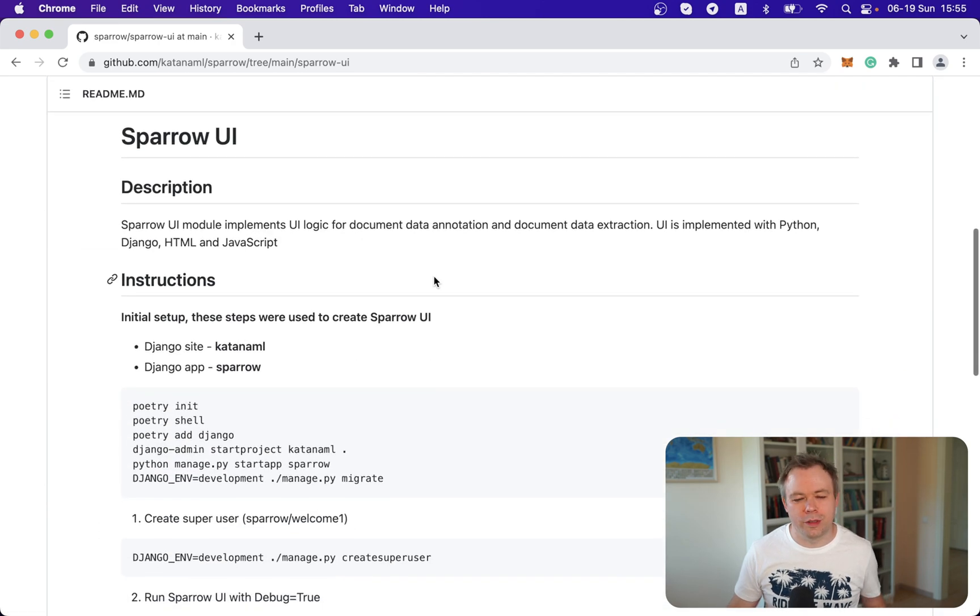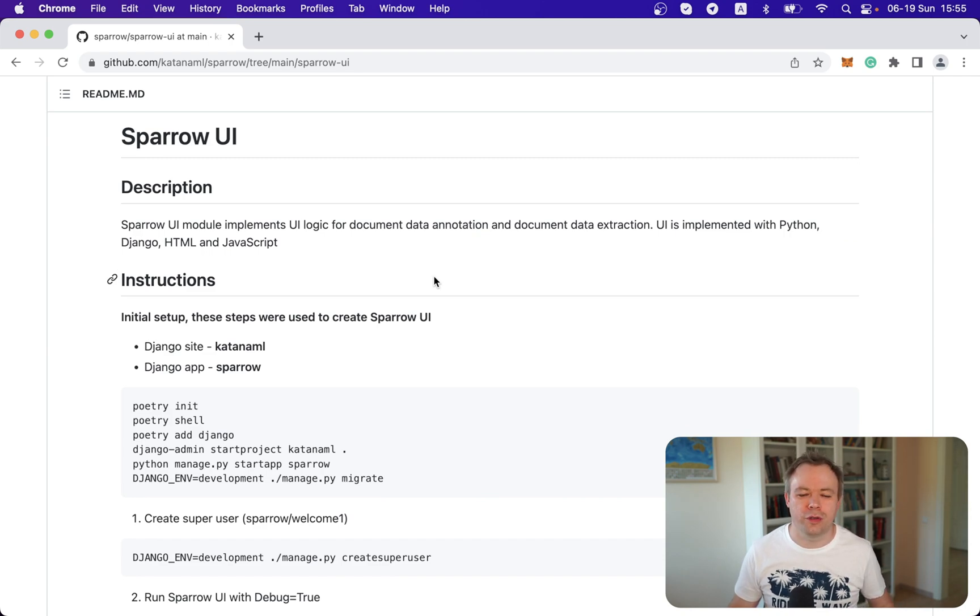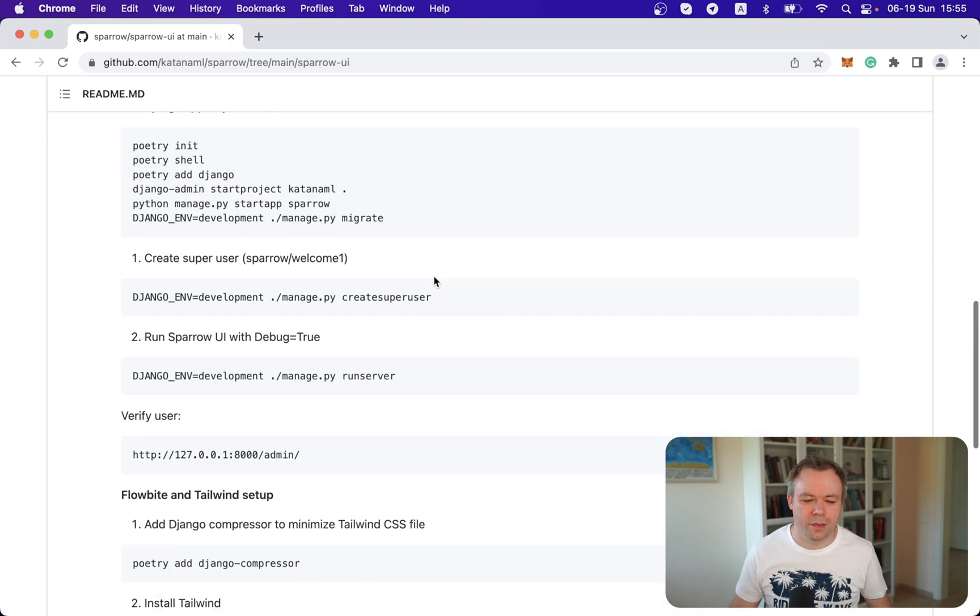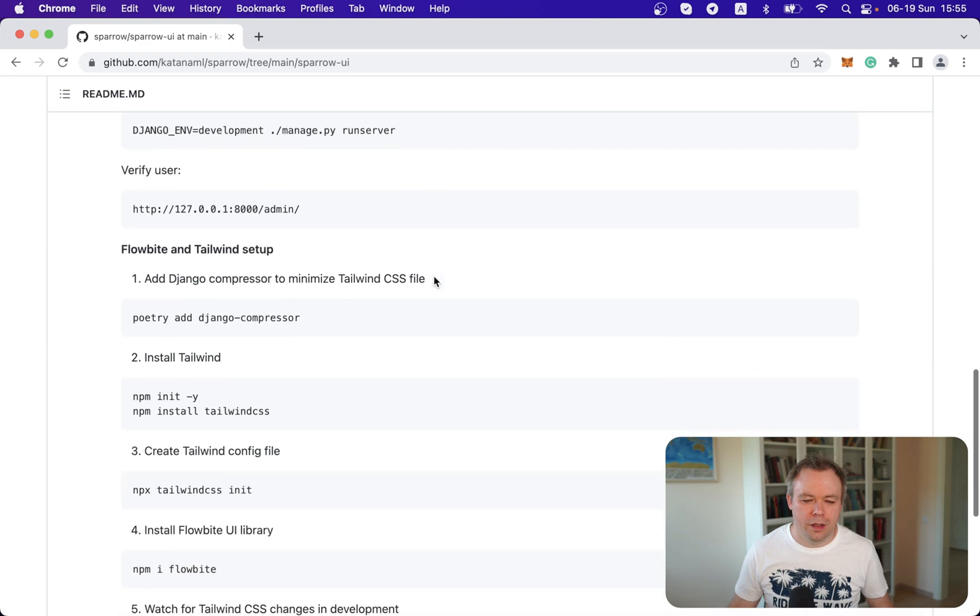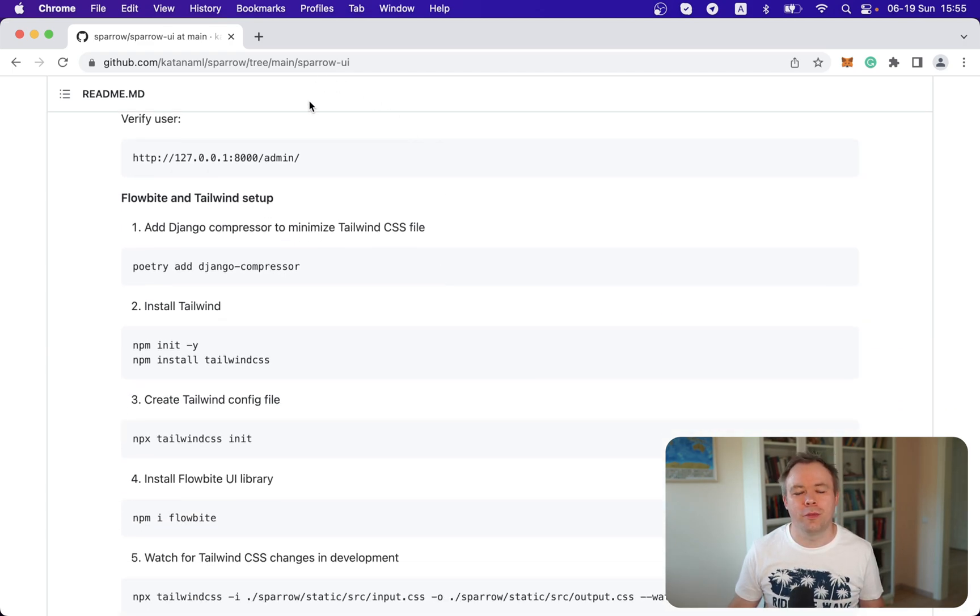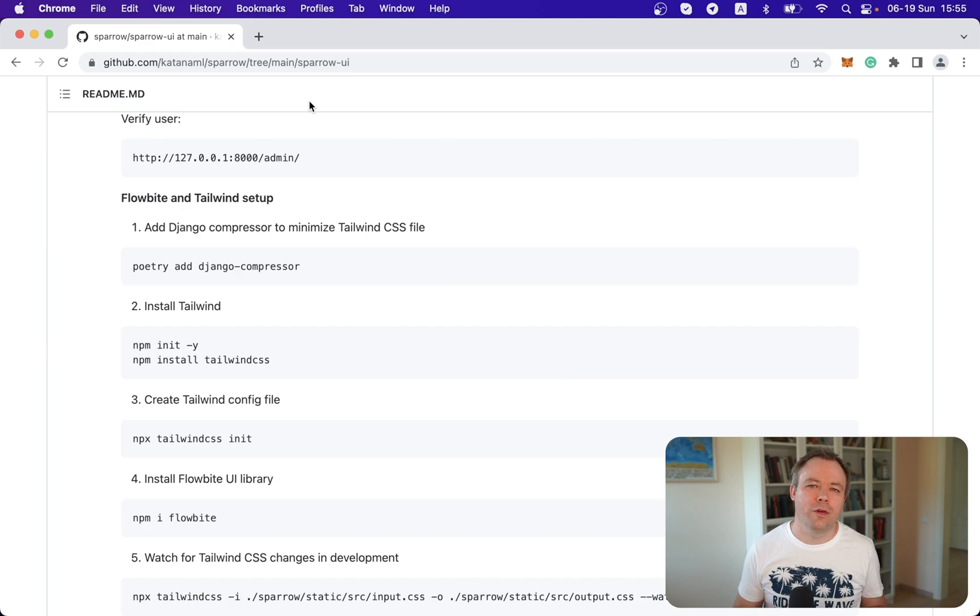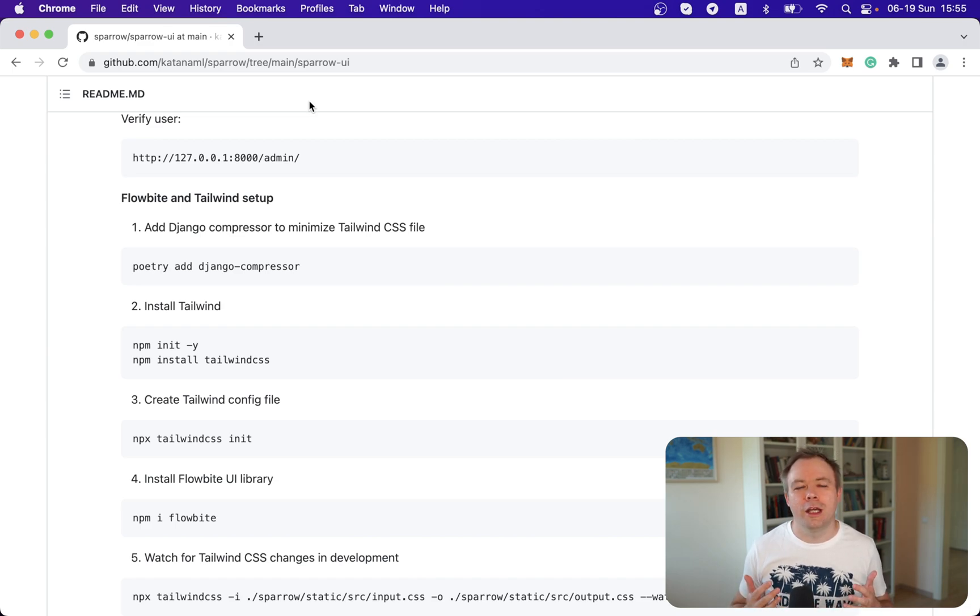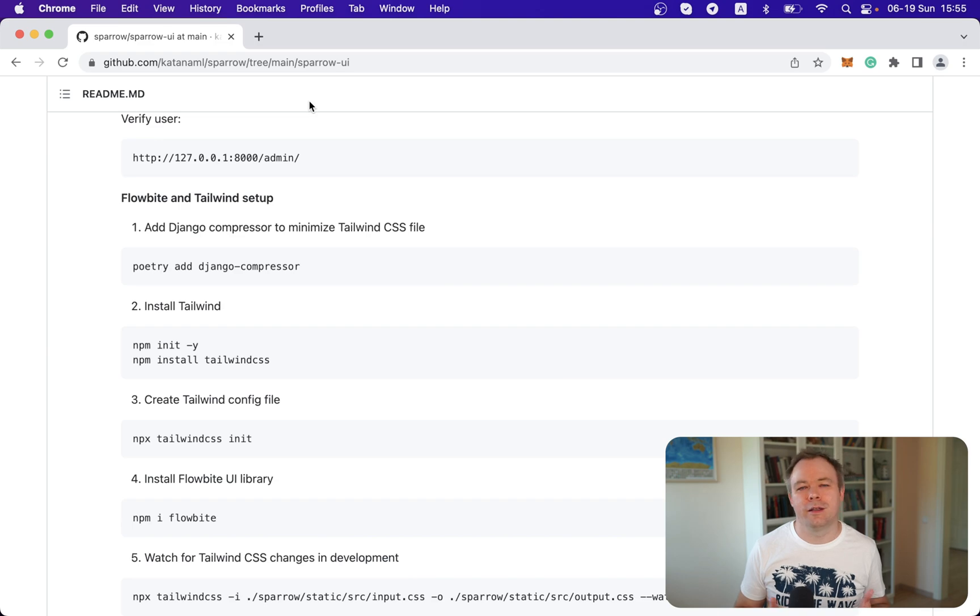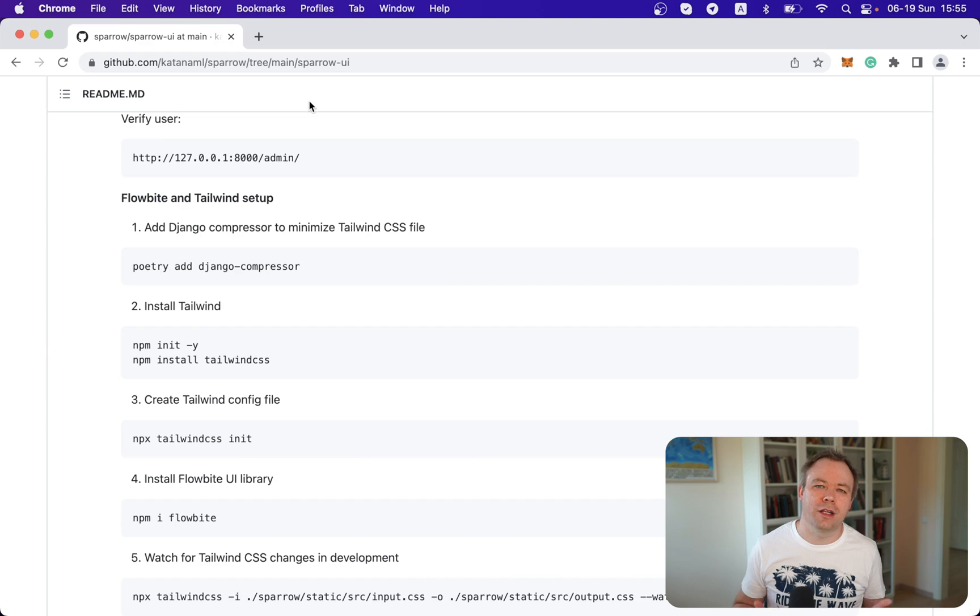So what I did, the first step was to install Tailwind into my Django project. And I documented the steps on the GitHub repository and the URL to my open source project, which I'm building with Django, you'll find below the video. And this project is about UI for ML and the ML use case that I'm working on is data extraction from different types of documents.